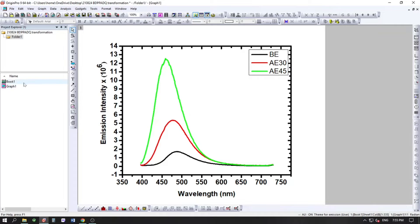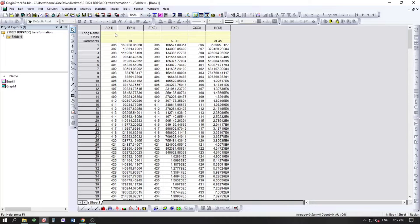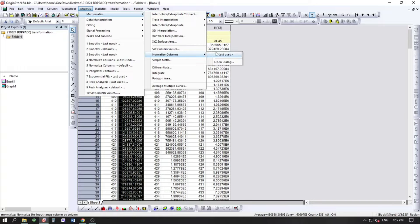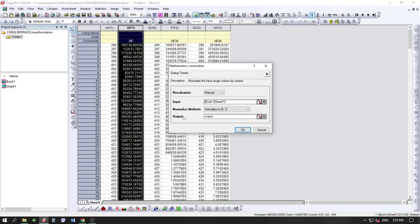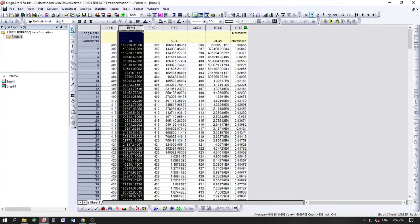First we'll normalize using the software method. Click on the data you want to normalize, then go to Analysis > Mathematics > Normalize Columns and open the dialog. Here you can choose whether to output to a new column or the same column. I want new columns, so I'll go with that.